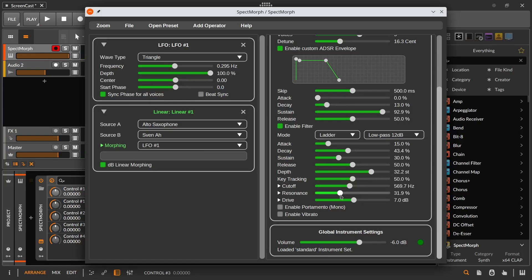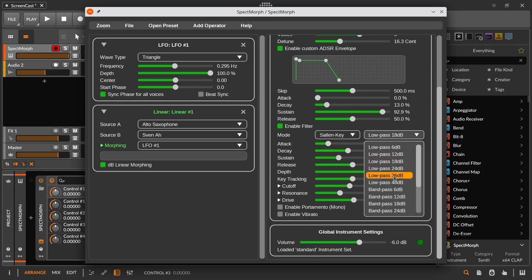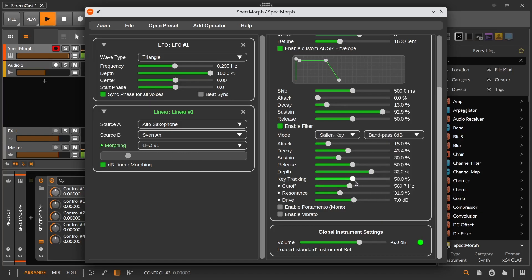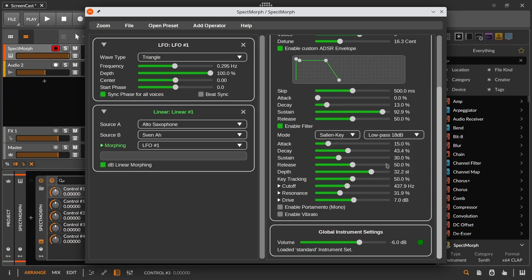We have two filter types. We have a ladder filter, which has different filter modes — these are different low-pass filter modes. We also have a Salon Key filter. I won't go through all the modes of this filter, but there is a bandpass filter, and different high-pass and low-pass modes. Usually the low-pass modes will be the most common choice.